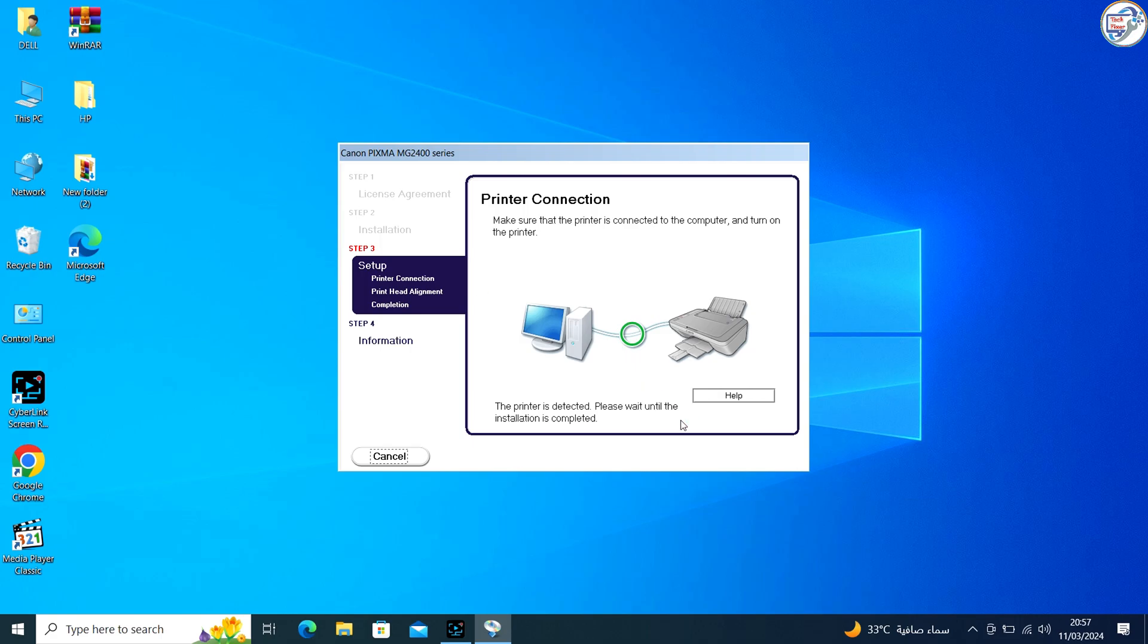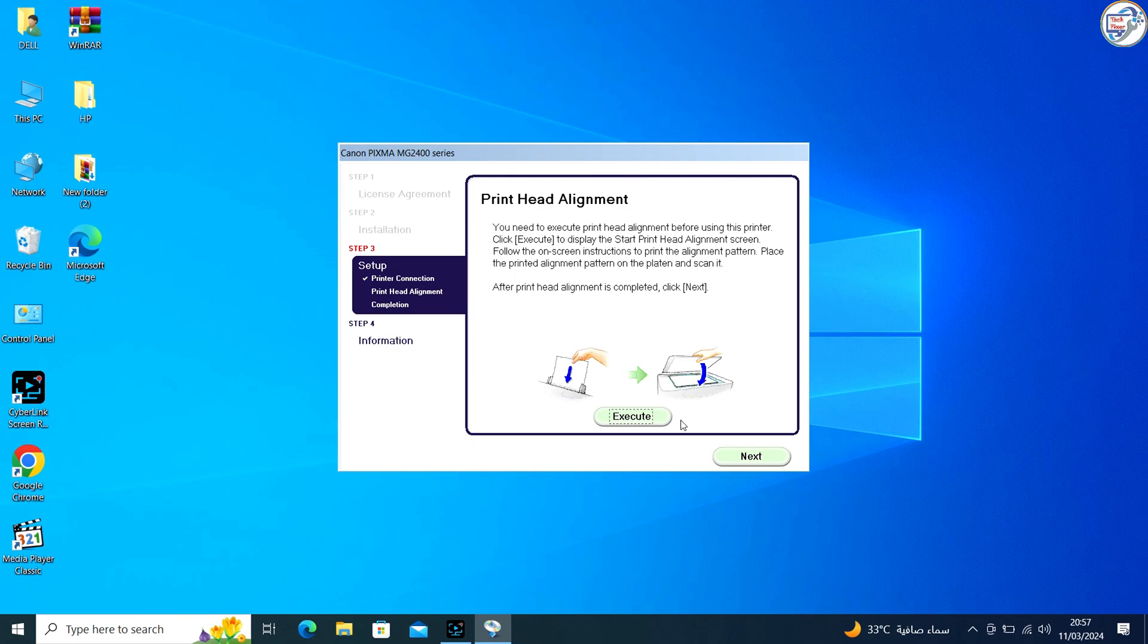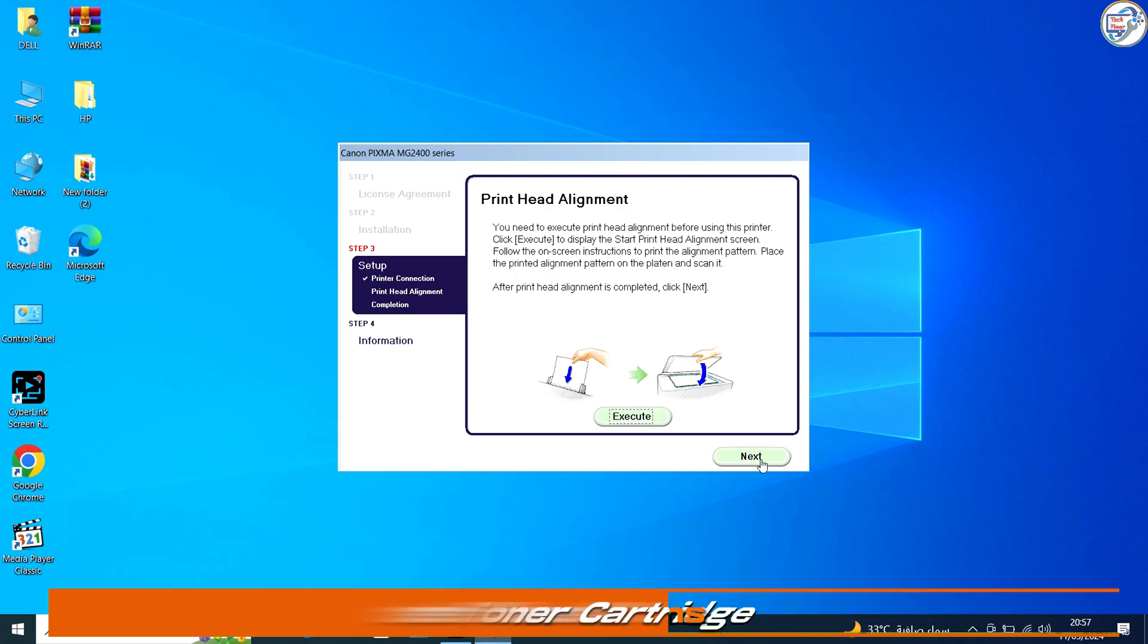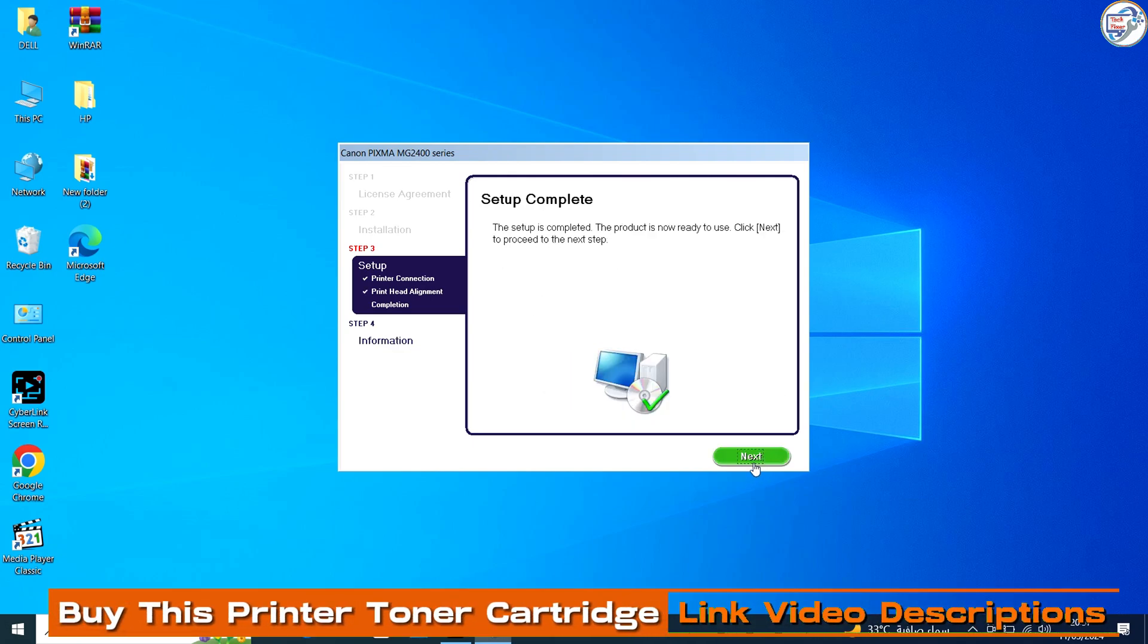Continue following the prompts until the installation is complete. You might need to restart your computer to finalize the installation.